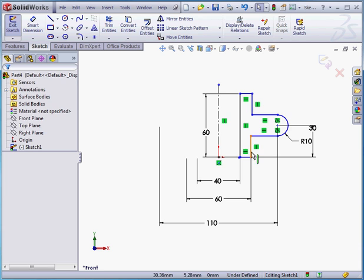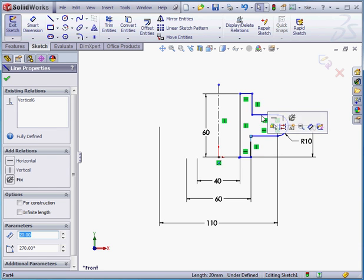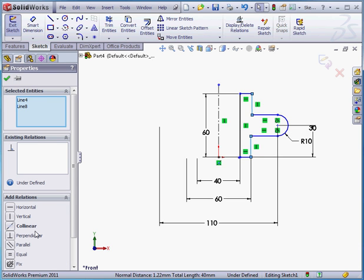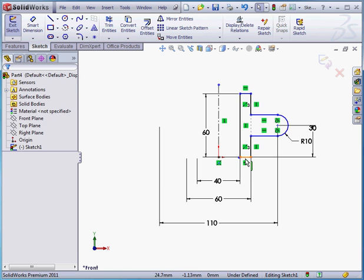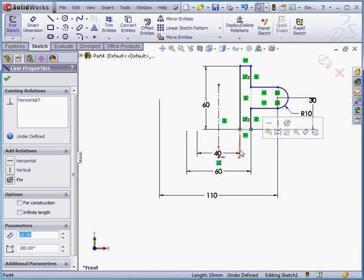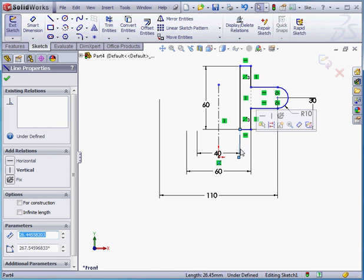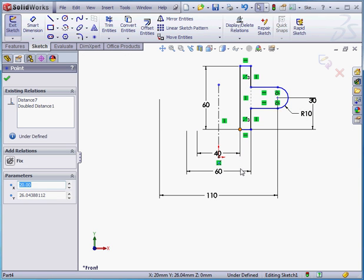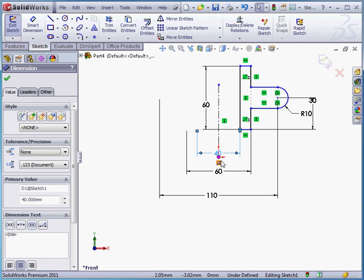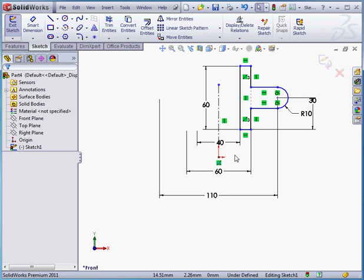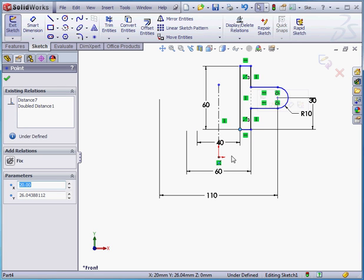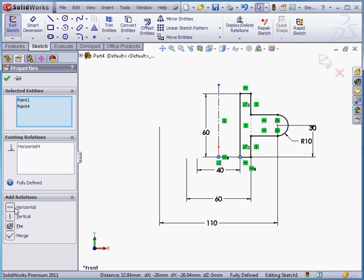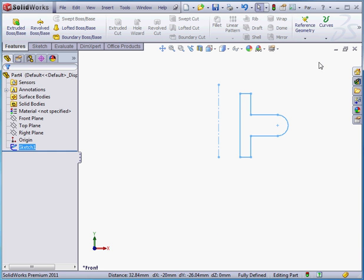Let's apply some relations now. I'm going to shift select these two lines and add a collinear relation. Looks like I've got some extra geometry here. Let's select and delete it. Now shift select this point and the origin point and add a horizontal relation. Let's try that selection again. Let's get this point and the origin point and apply a horizontal relation. And now our sketch is fully defined. In black line, let's exit.